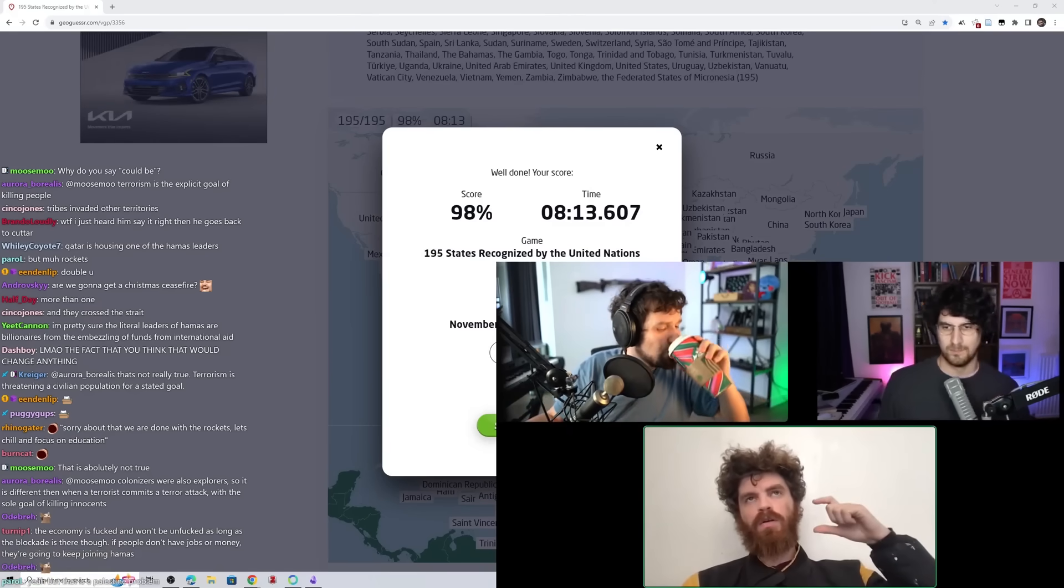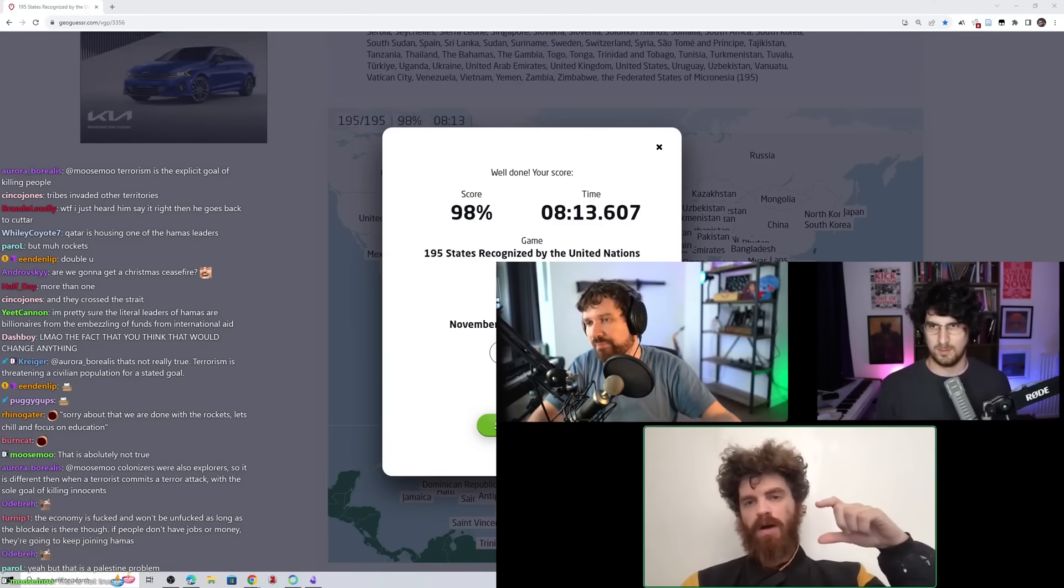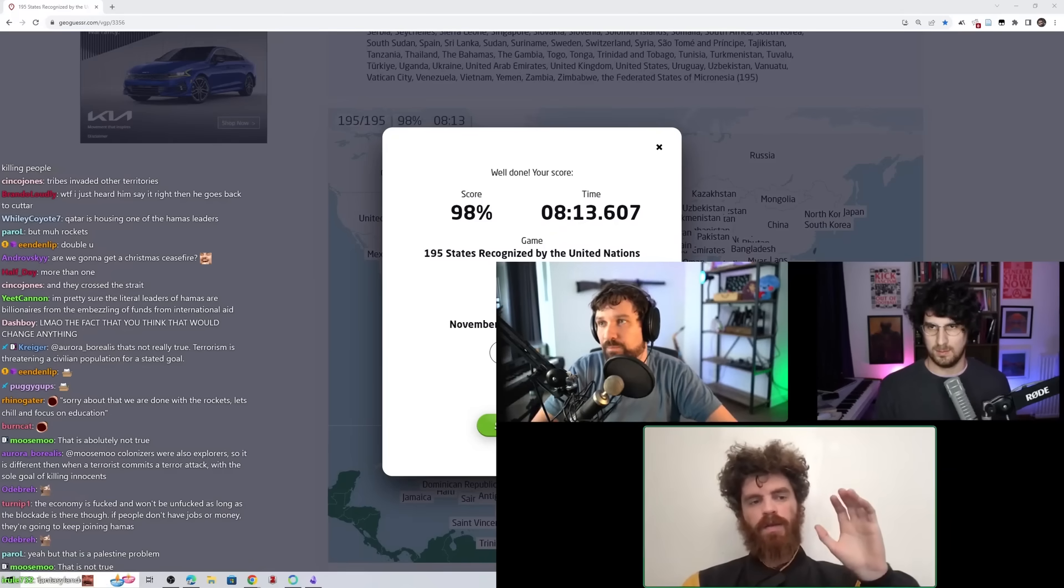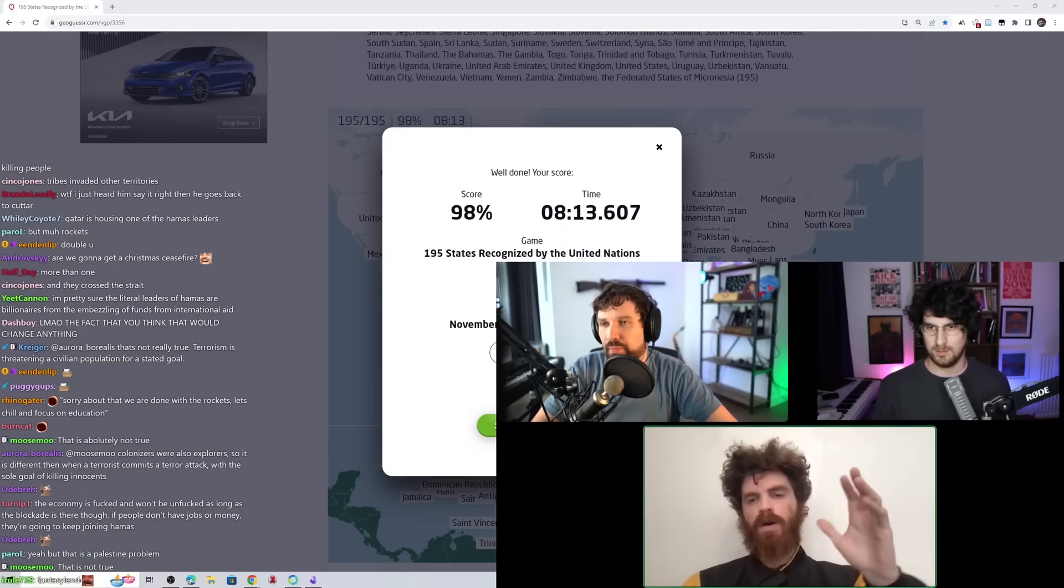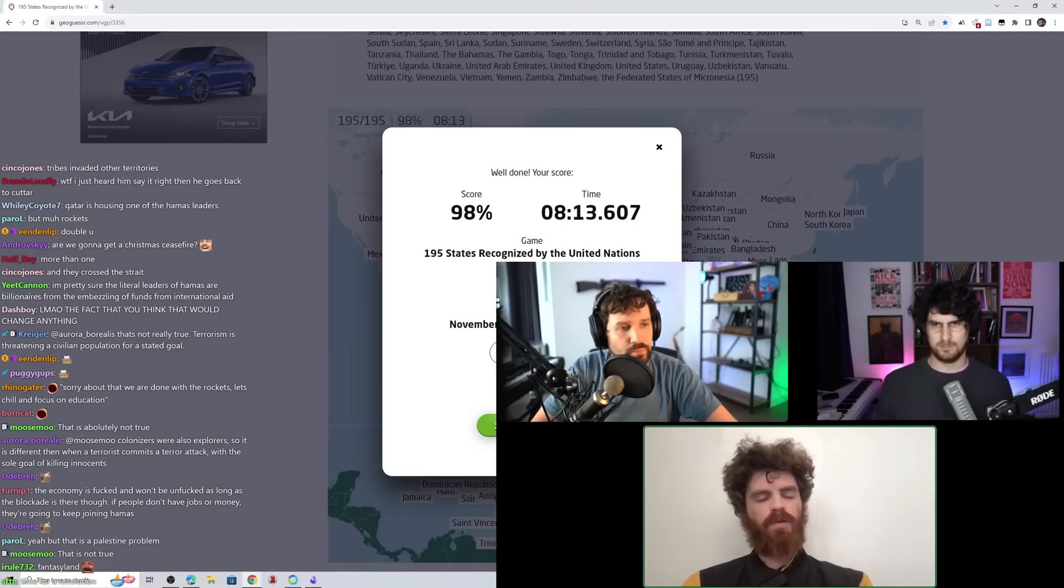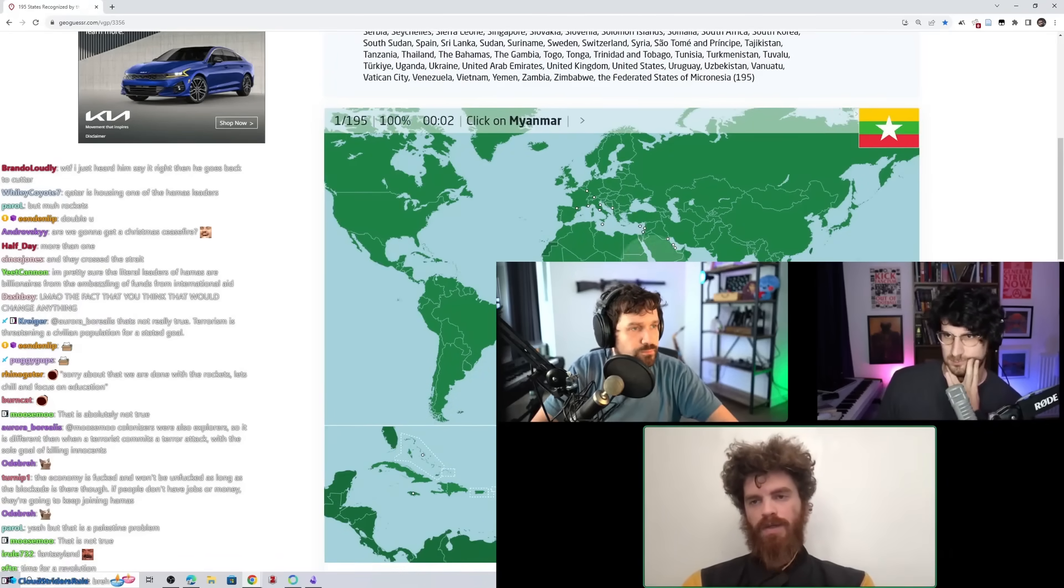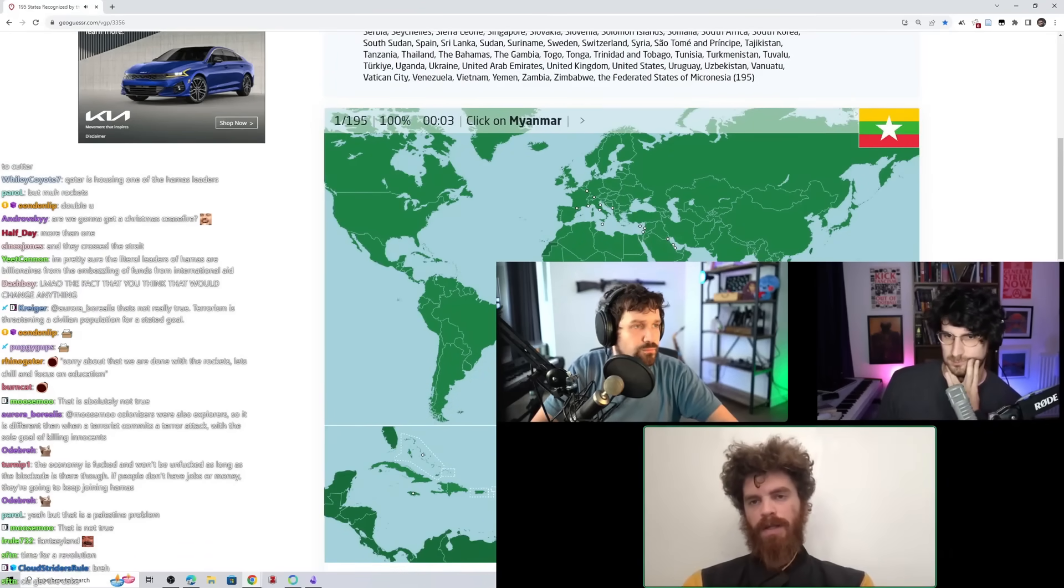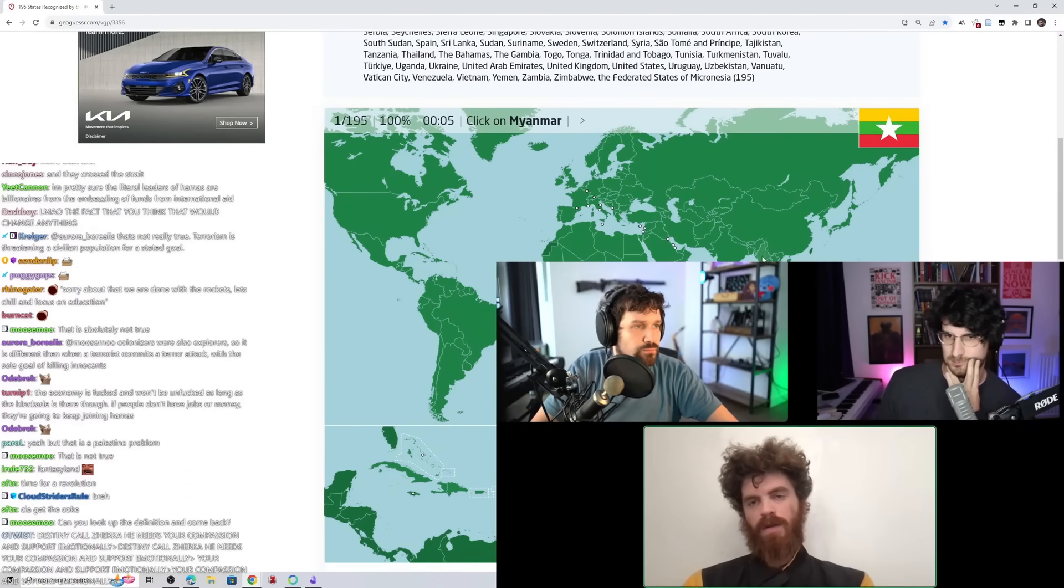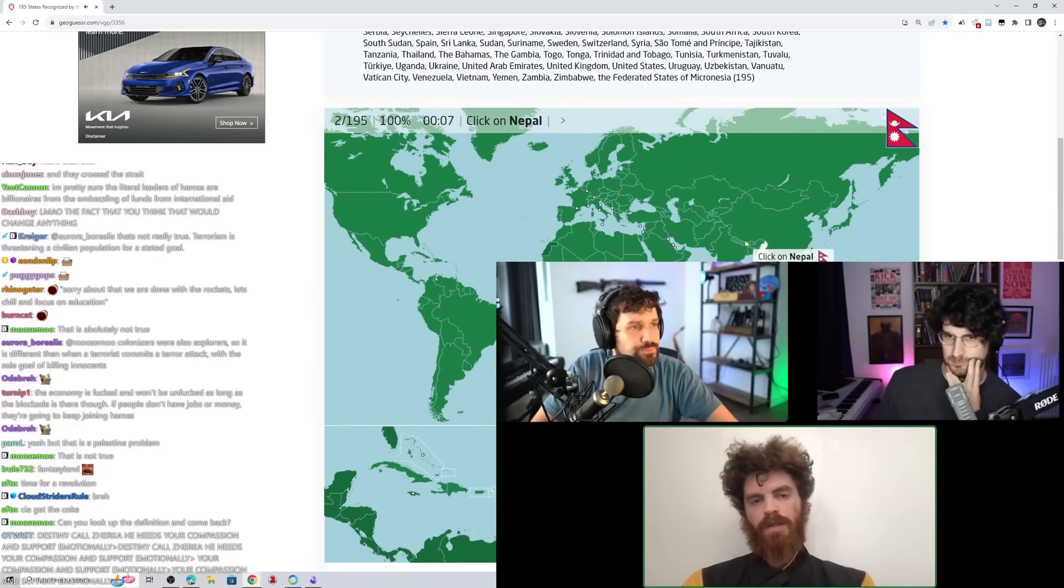Like your levers of power, to the degree that you have any, but to the degree that America writ large, that you would be included in, like the lever of power that America has is over Israel a lot more intensely than it is over the PA or particularly over Hamas.